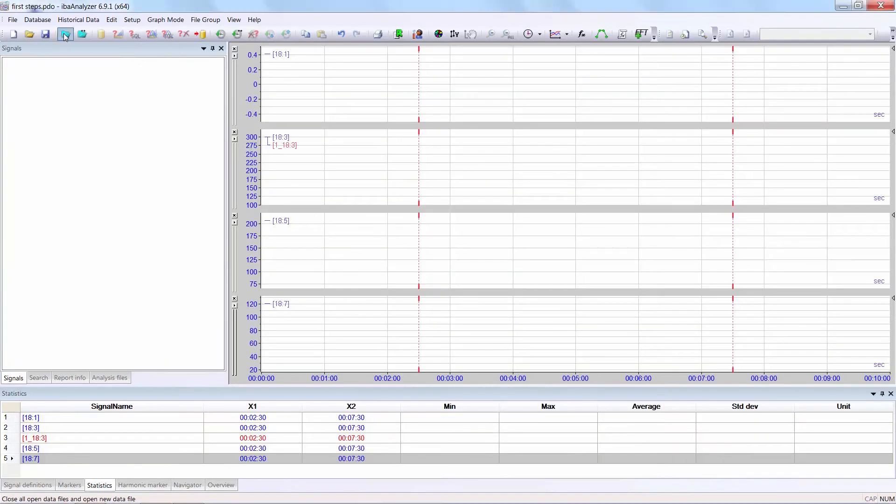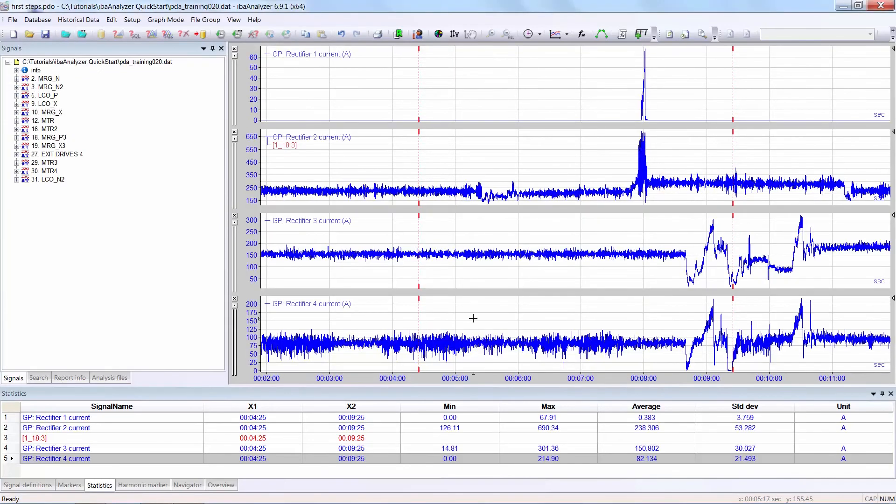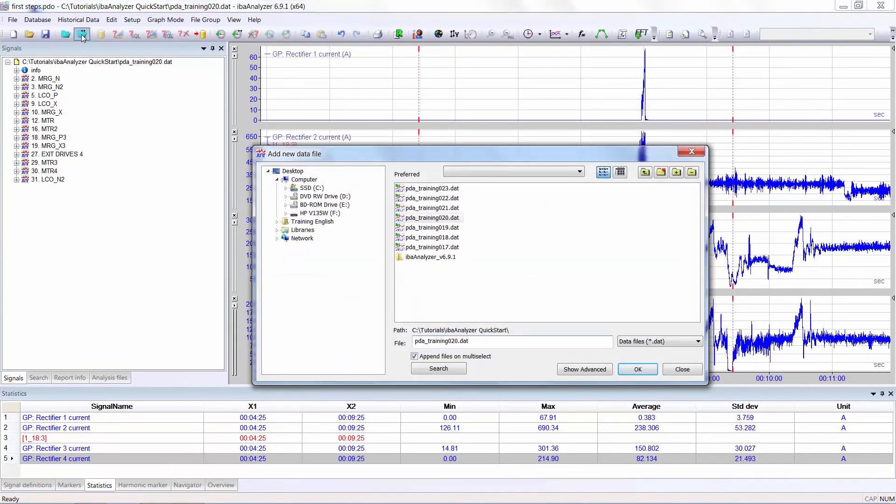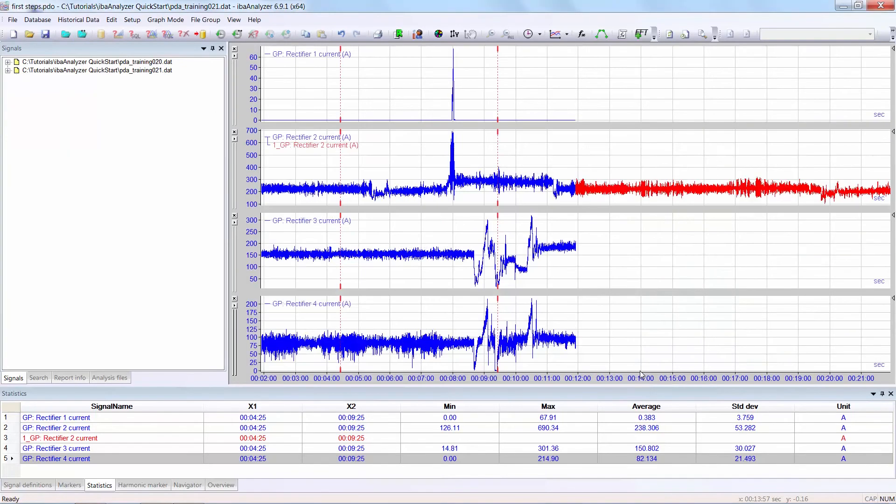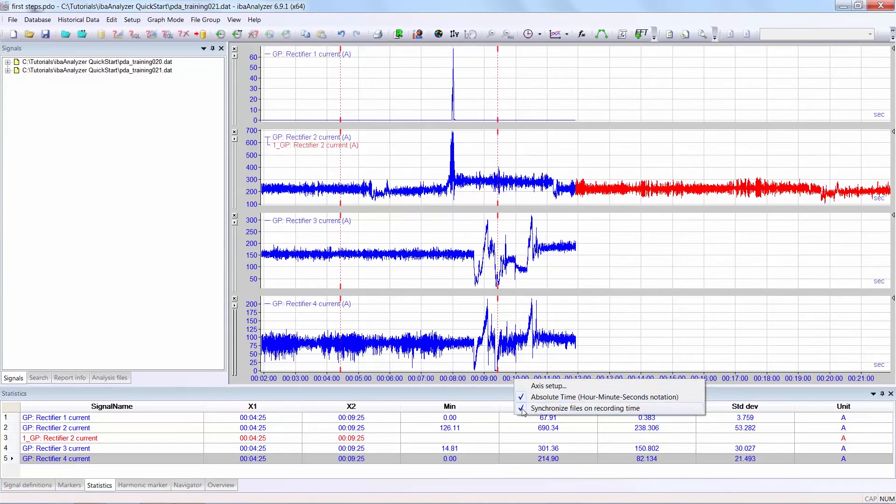If you want to compare records from different data files, select the first data file, select add new data file, now select 21. At this moment you see, this is displayed sequentially. Therefore right mouse click on the x-axis and deactivate synchronized files on recording time. Now you see the two records for rectifier 2 are being compared.